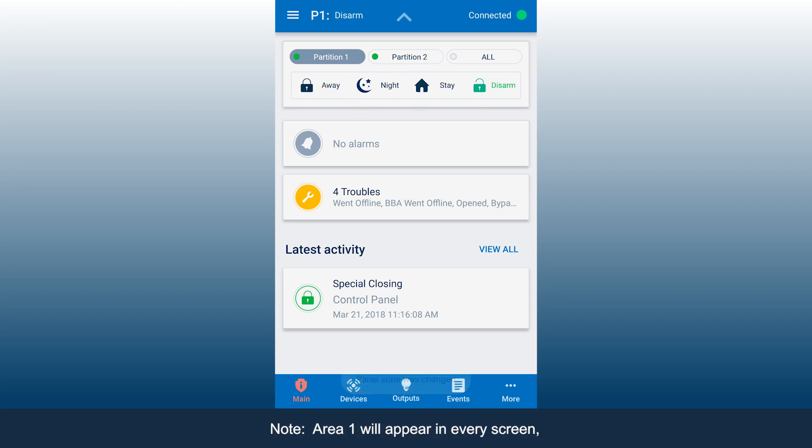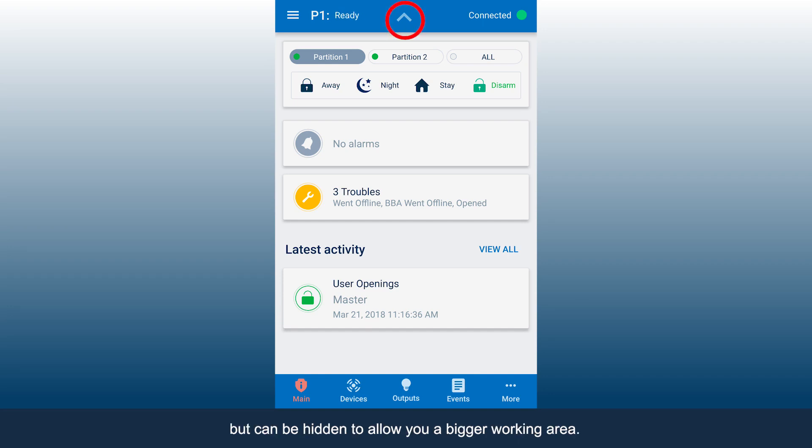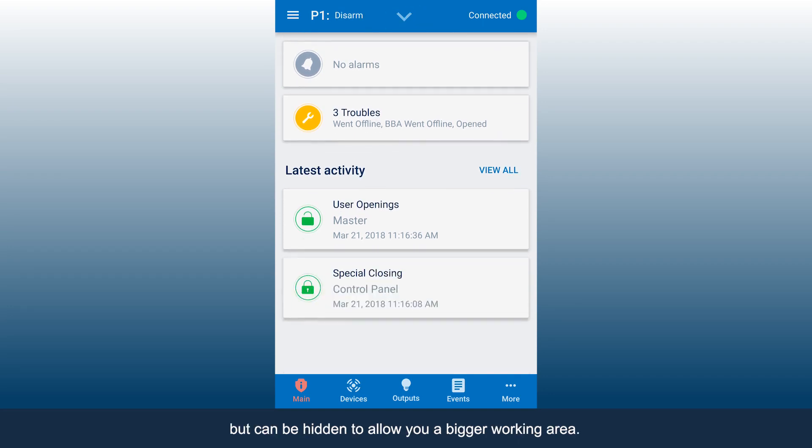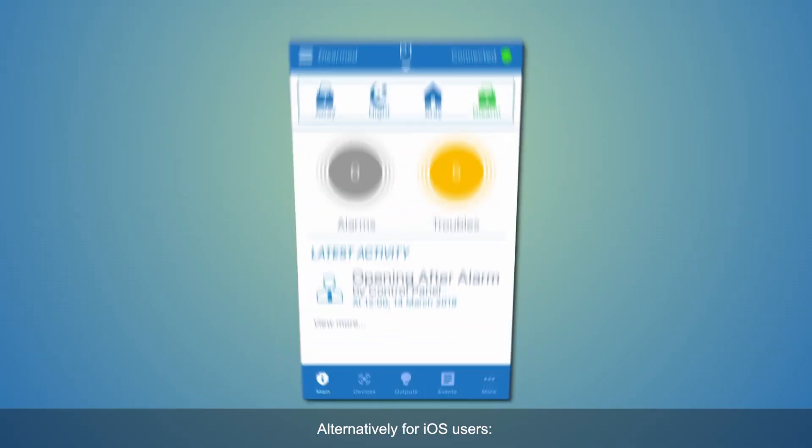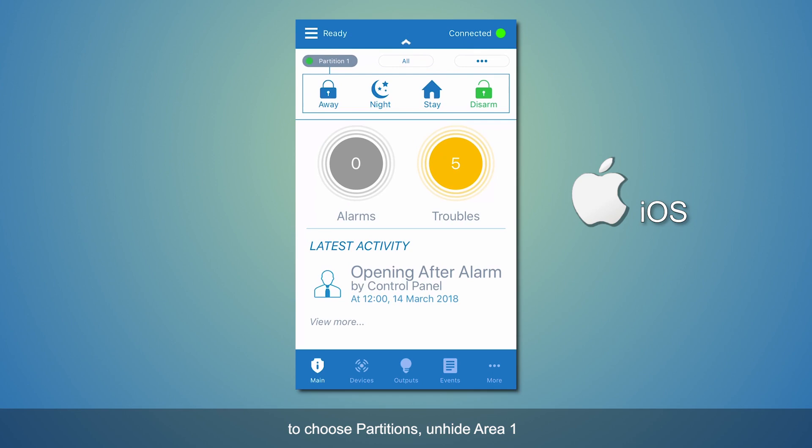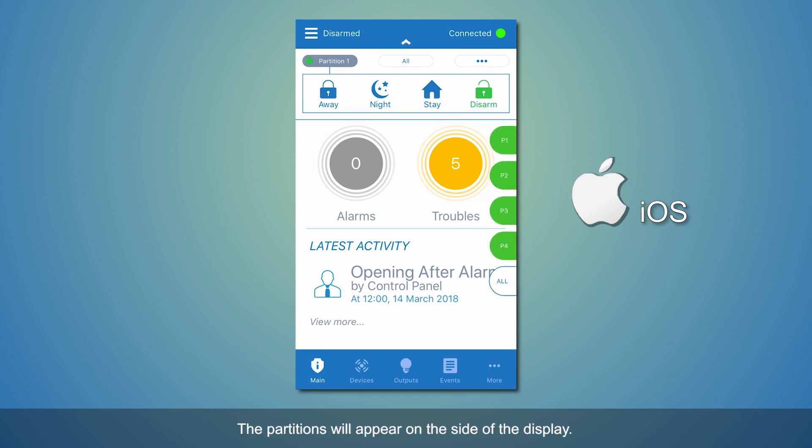Area 1 will appear in every screen but can be hidden to allow you a bigger working area. Alternatively, for iOS users, to choose partitions, unhide Area 1 and click the three dots to the right. The partitions will appear on the side of the display.